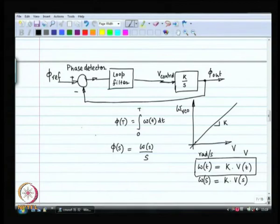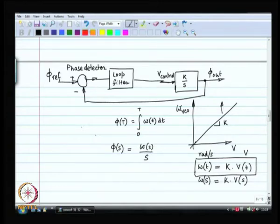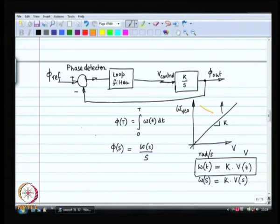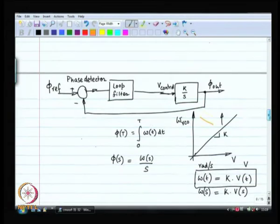Here we assumed a linear VCO. This assumption need not be true, but our analysis will work in spite of this. Without any loss of generality, K could be negative, and it could be offset from zero. So this kind of structure is going to work for us.